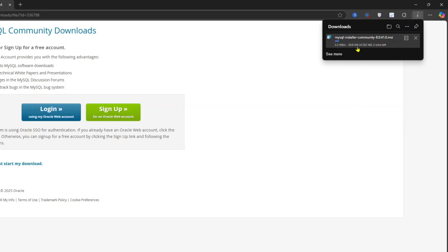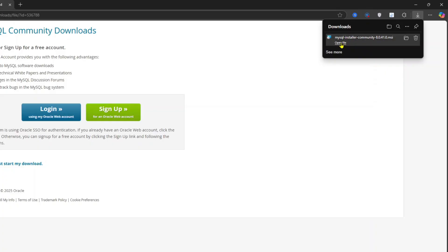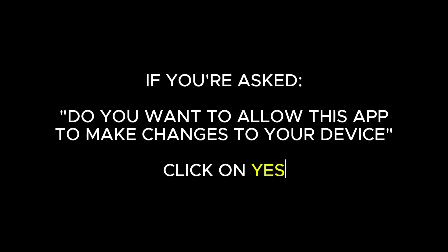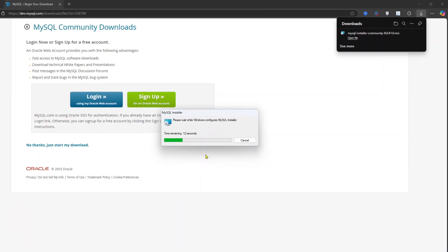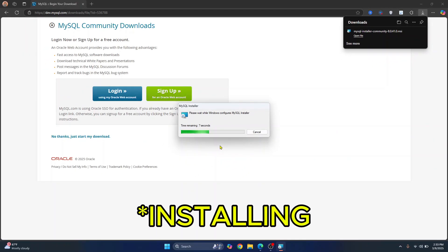And your installer is now downloading. Let's wait for the download to finish. Once the installer has downloaded, just click on open file. If you are asked do you want to allow this app to make changes, click on yes. And now MySQL server is downloading.